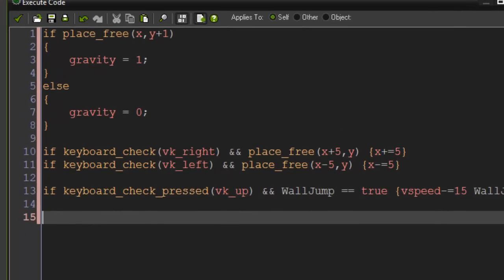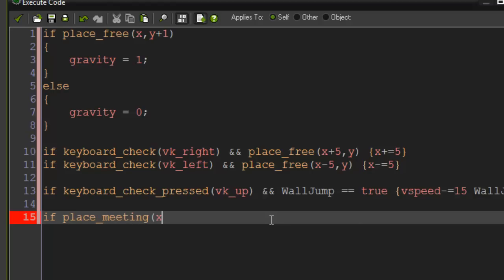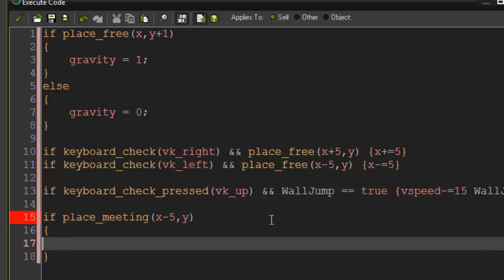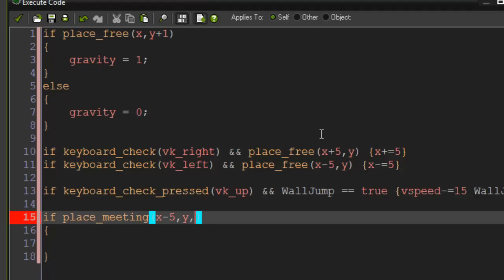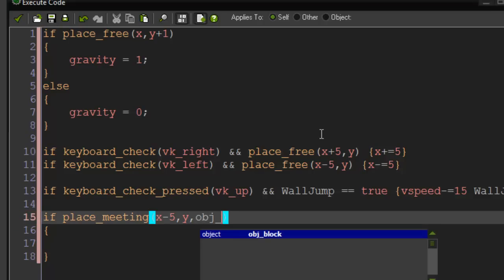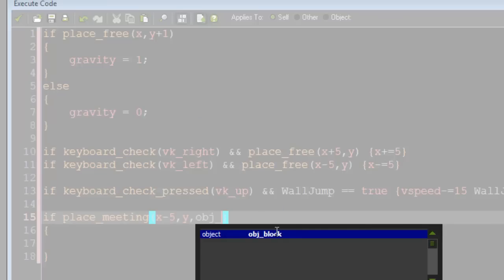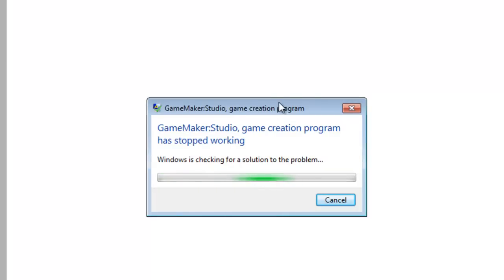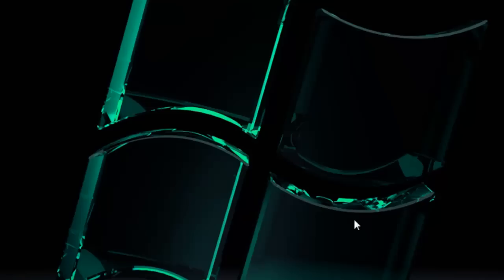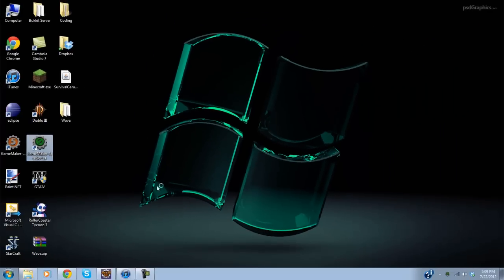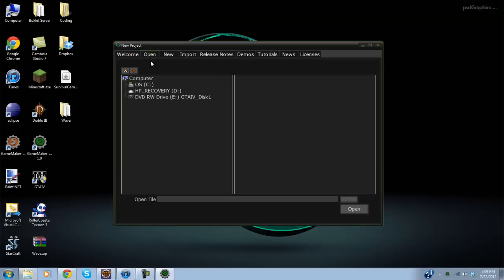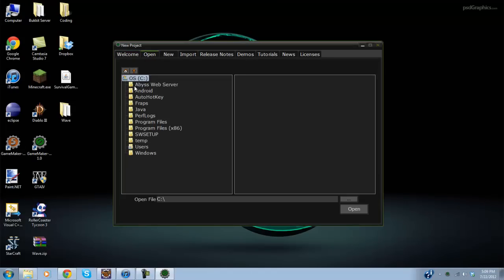So now we're going to go ahead and see if we collide with a block like on the side or something that it will change it back to true so we can actually jump some more. So we're going to say if place meeting x minus 5 comma y with obj block or whatever. Did I save? Oh man. Story of my life.